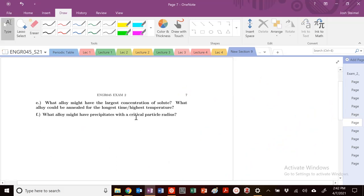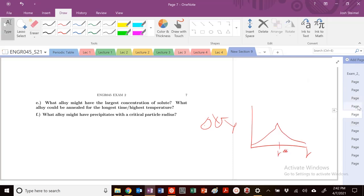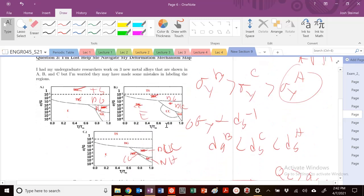And then what alloy might have precipitates with a critical particle radius? So we know that in our diagram, sigma Y is a function of radius. It goes up here and then down. This is our critical radii. So the highest yield strength is going to be the material with the critical radii. So that would be in this problem B.